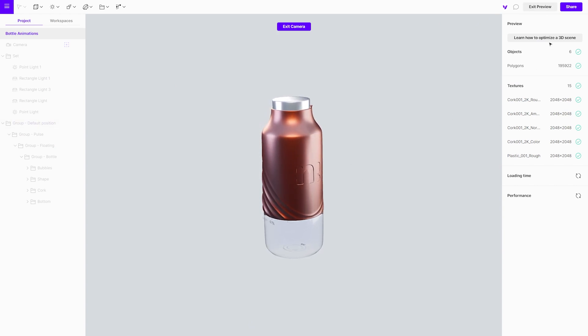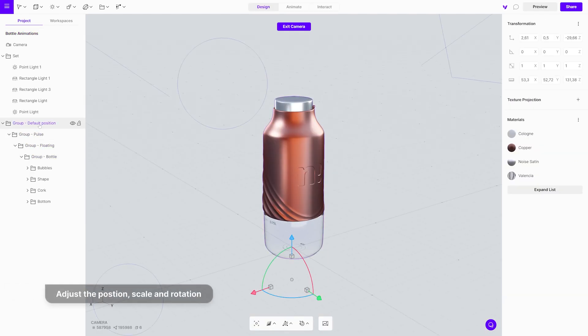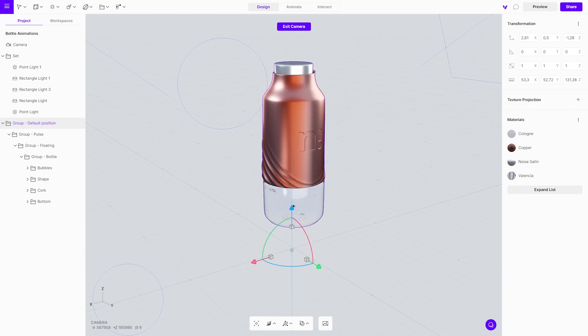With the right project organization, as we mentioned in the beginning, it is easy to change the rotation, scale, and position without affecting the animations.